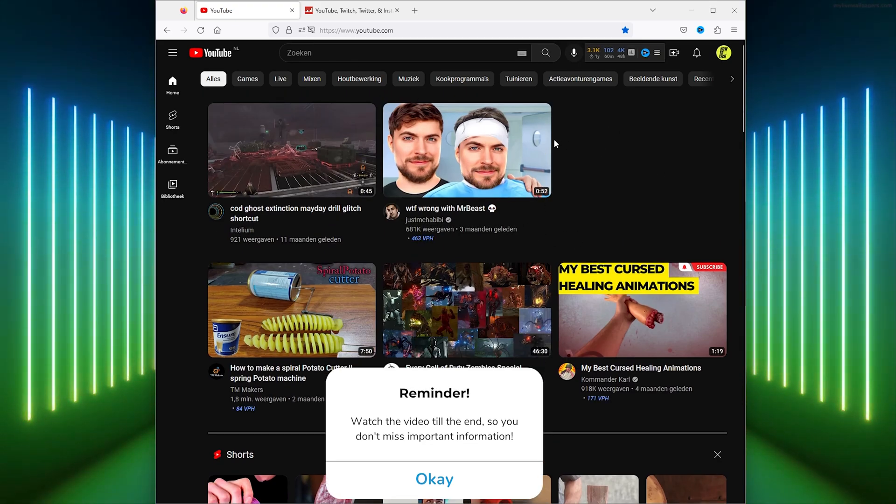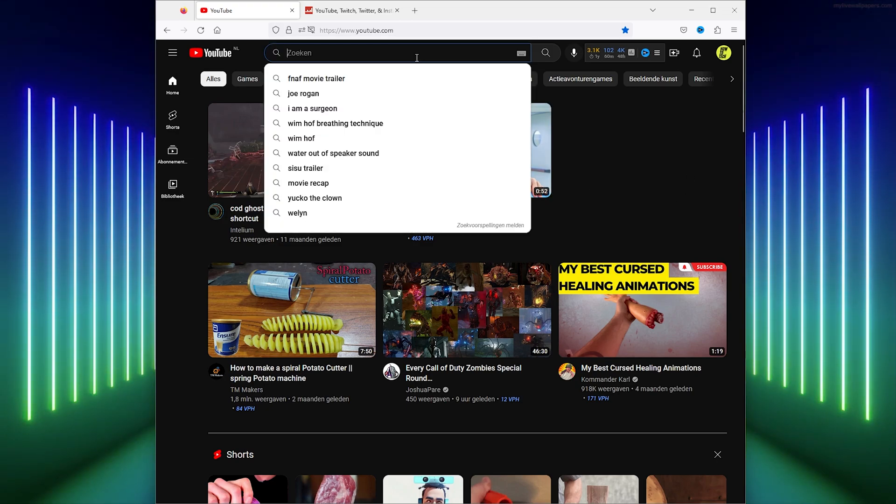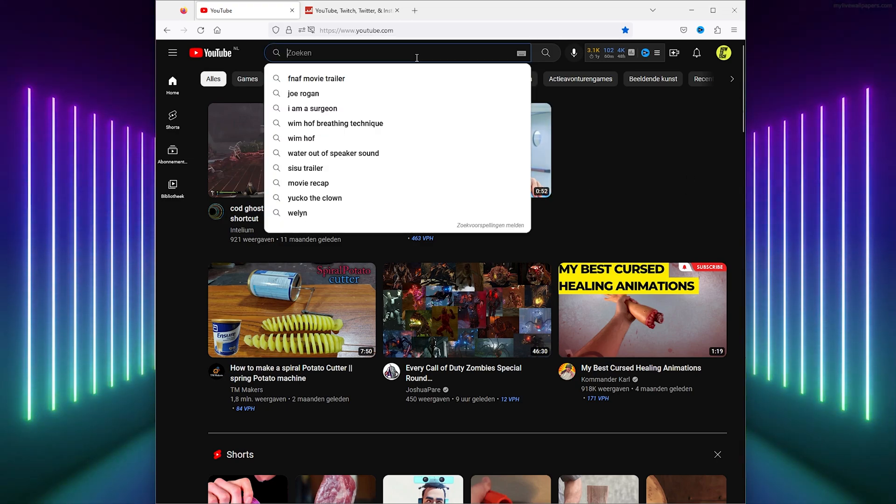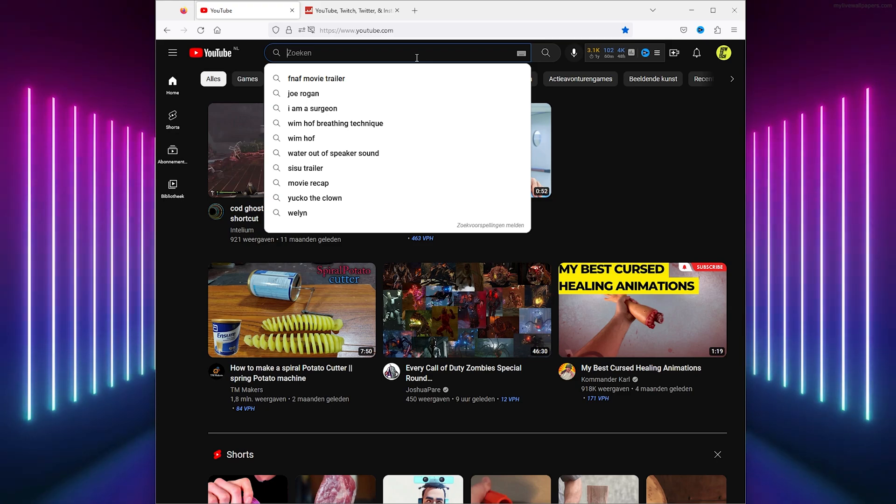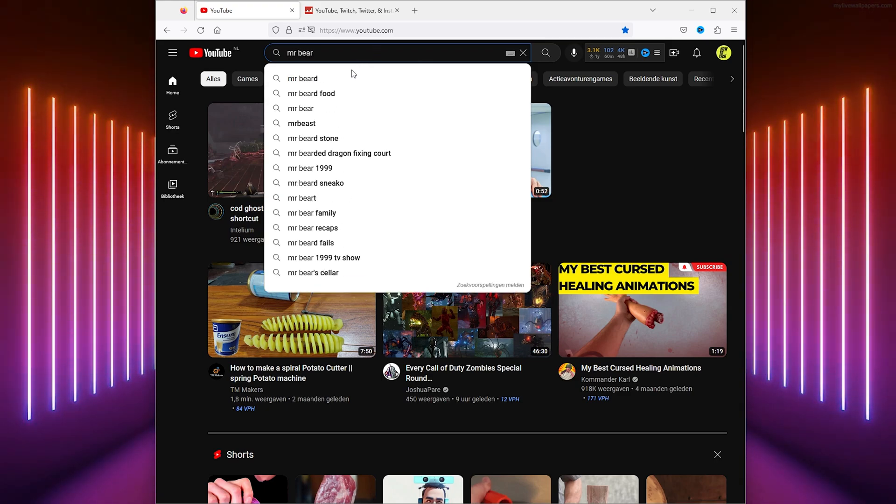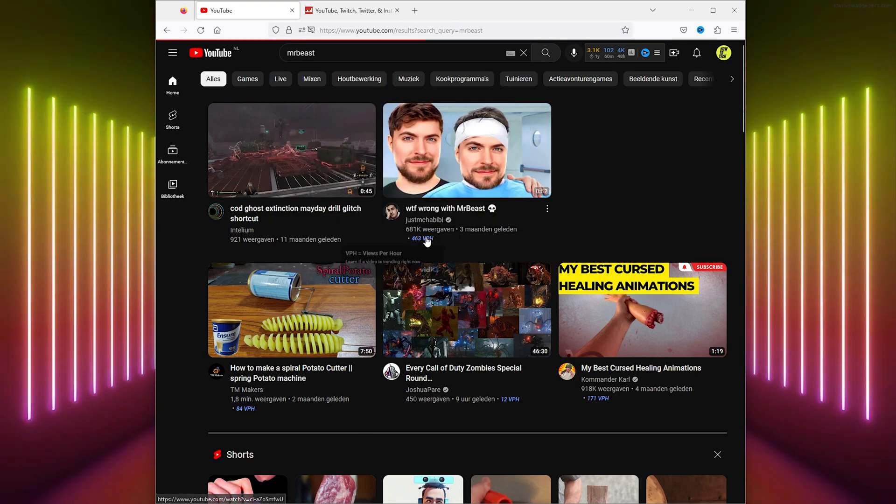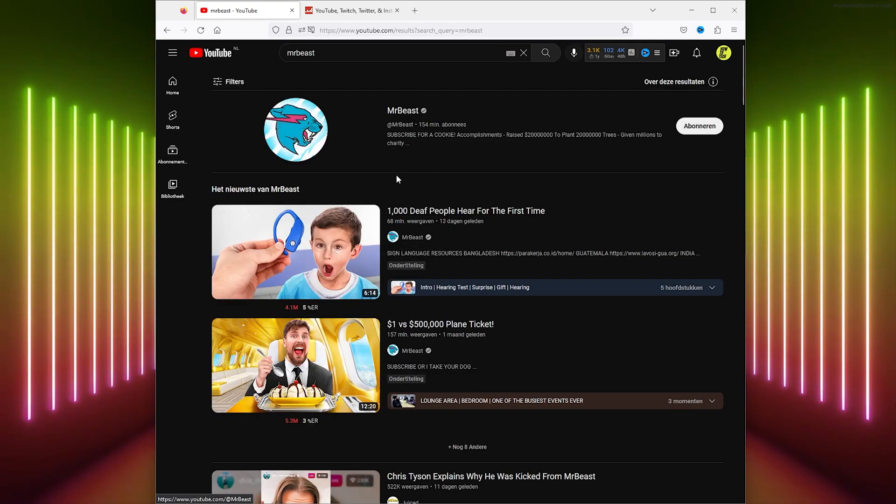You can check this by going to a video and seeing if there is an ad, or you can also go to a channel, for example MrBeast, and from there you simply go down to their channel page.